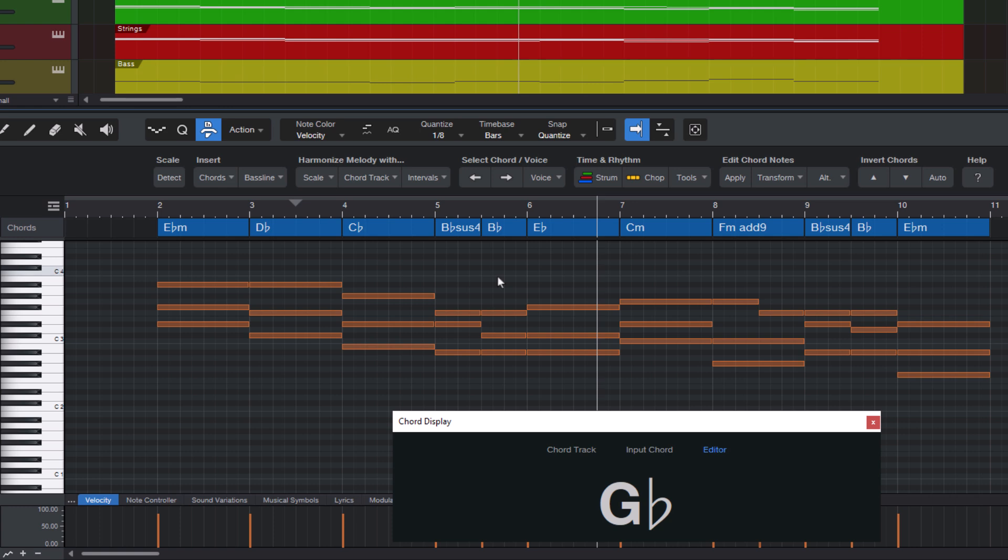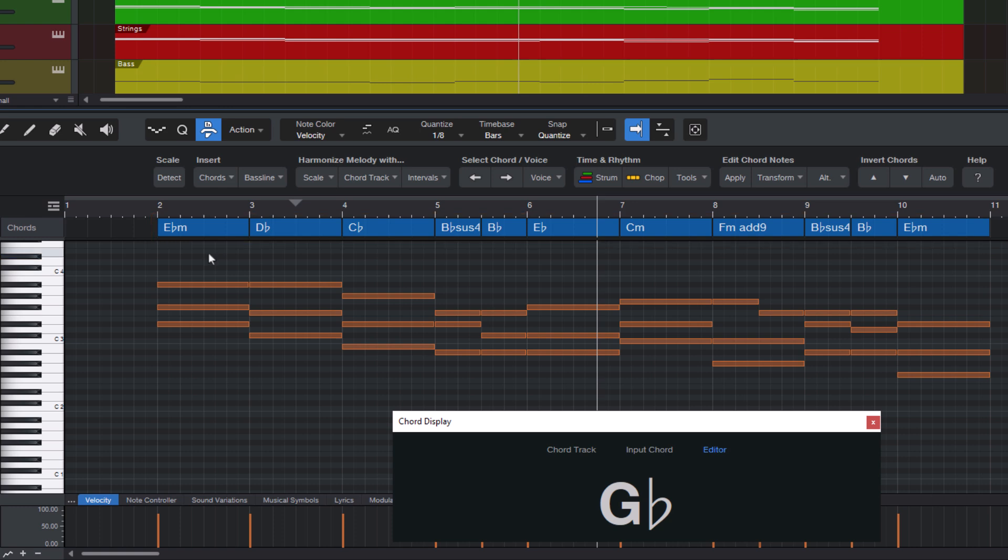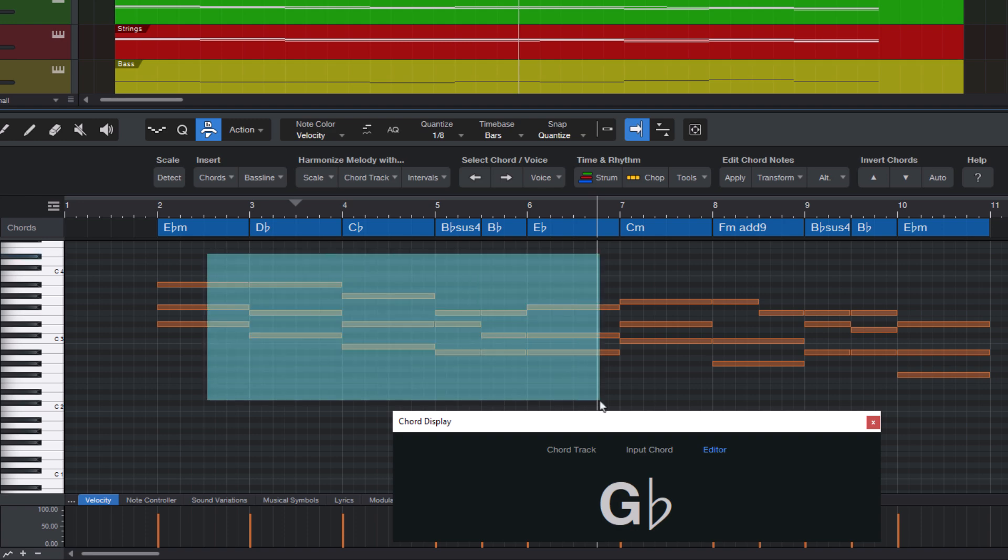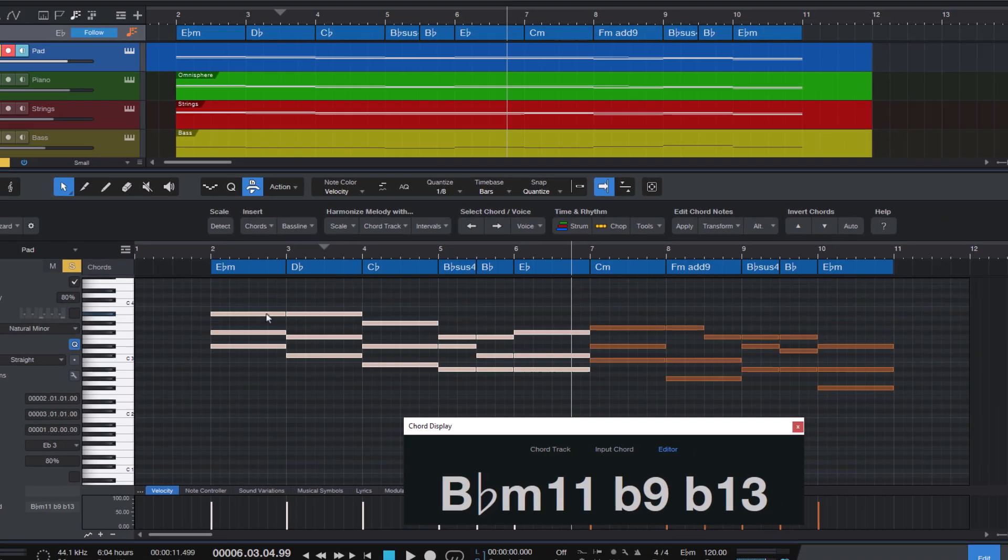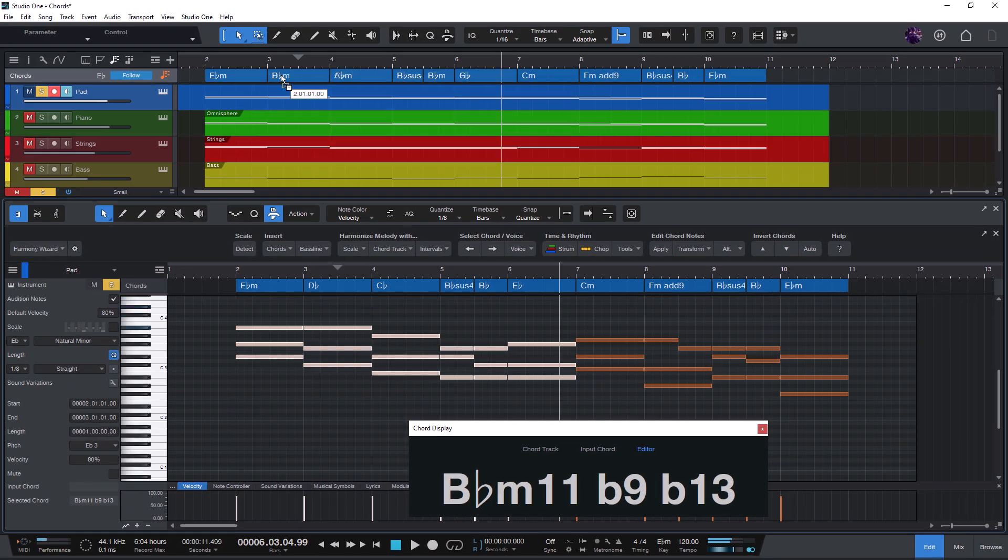Now I find it a bit annoying that these chords here in the chord track are totally outdated. But it's easy to update them with our new chords. What you can do is just select the notes and drag them onto the chord track.